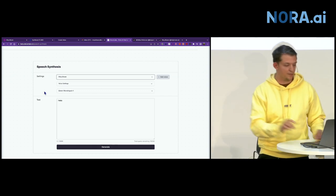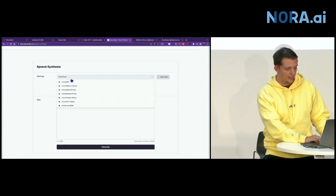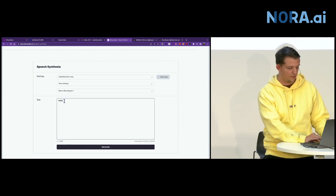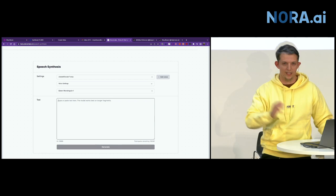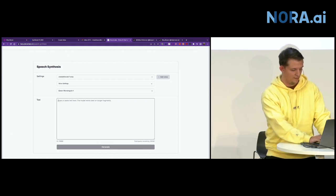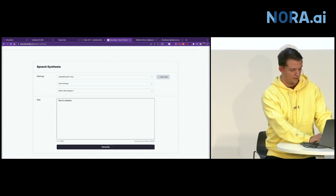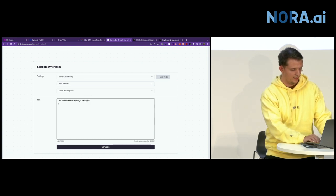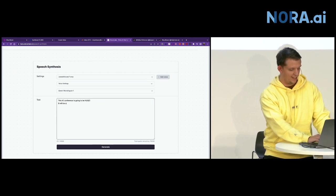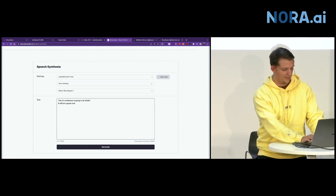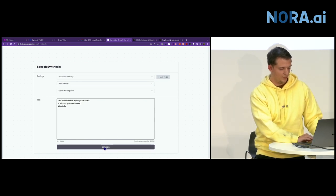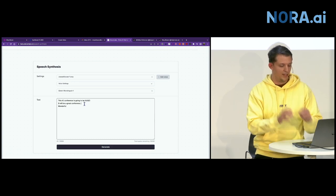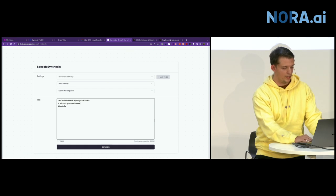And you can actually replicate someone's voice nearly perfectly. And there's a lot of scams with that. But I'll talk about that later. But here, let's go ahead and for the sake of fun, let's use Donald Trump's voice. And we can come up with anyone who have an idea for what you want him to say in the video. We can say, this AI conference is going to be huge. It will be a great conference.